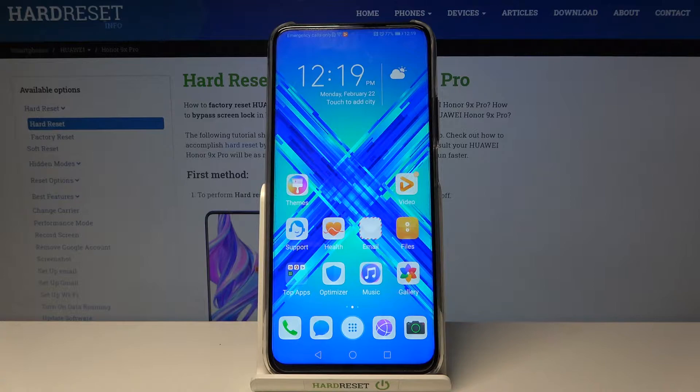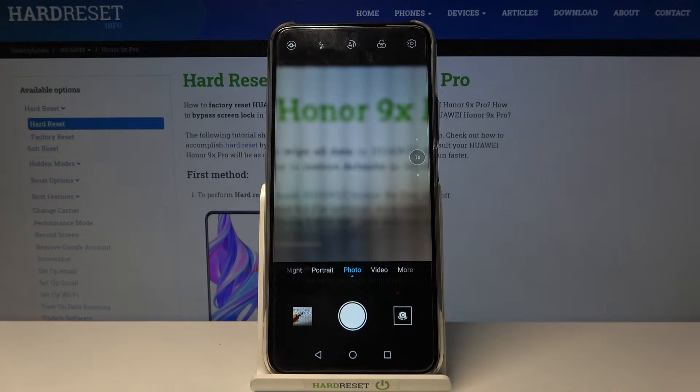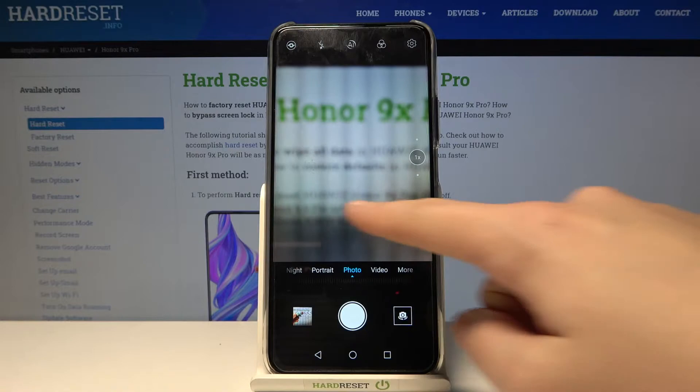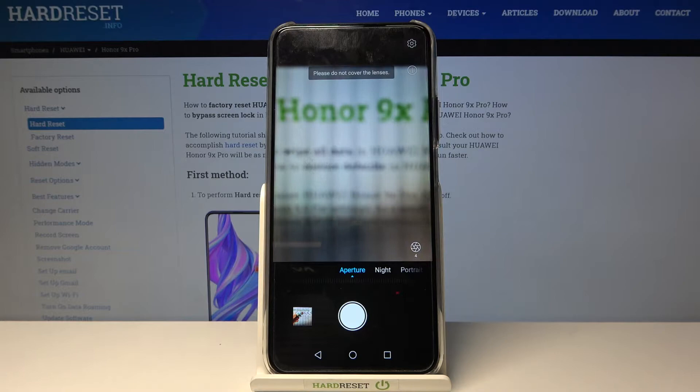Welcome — I've got the Honor 9X Pro and I'm going to show you the top tricks of this camera. First we have to tap the camera button to open it, and for now we are in the standard photo mode. Let's see what we've got here. I'll start with this settings bar by moving left or right.